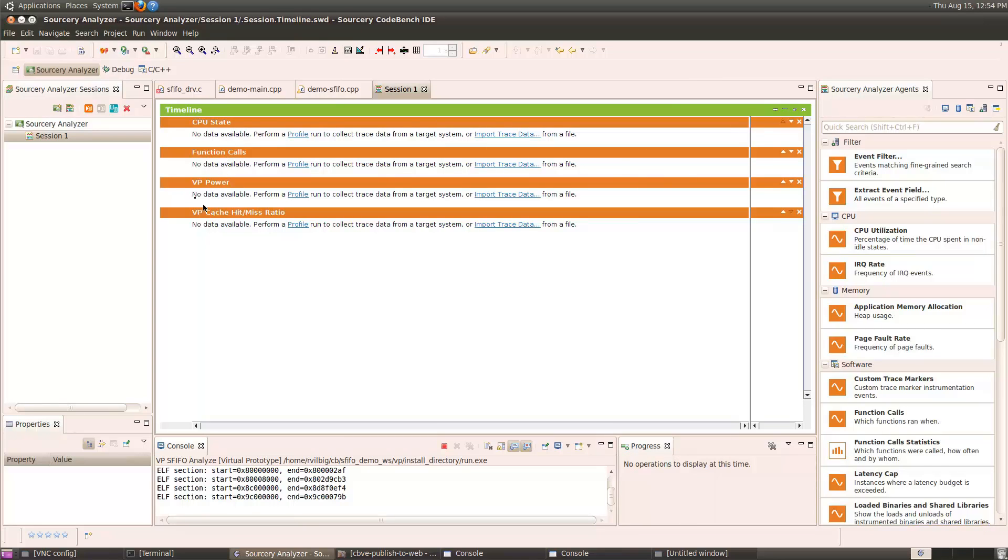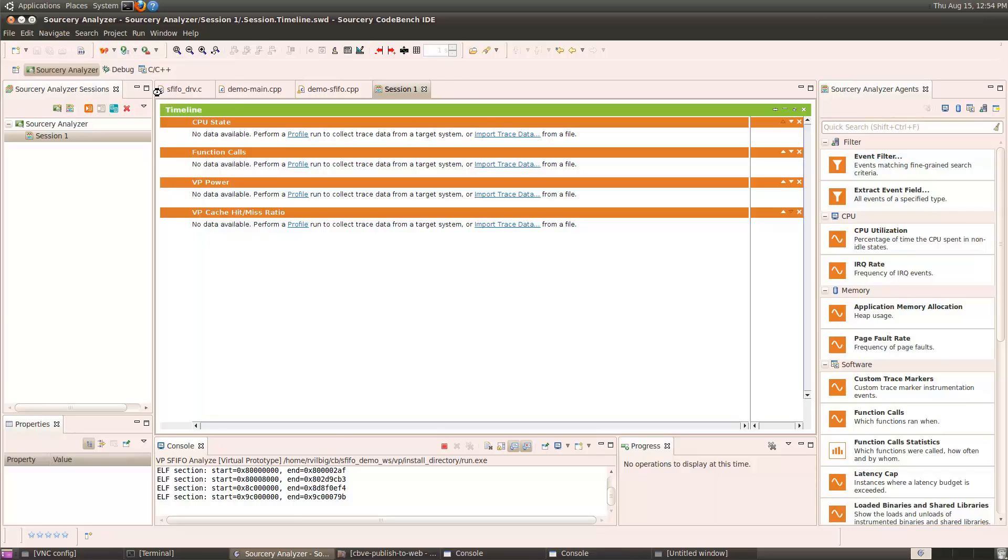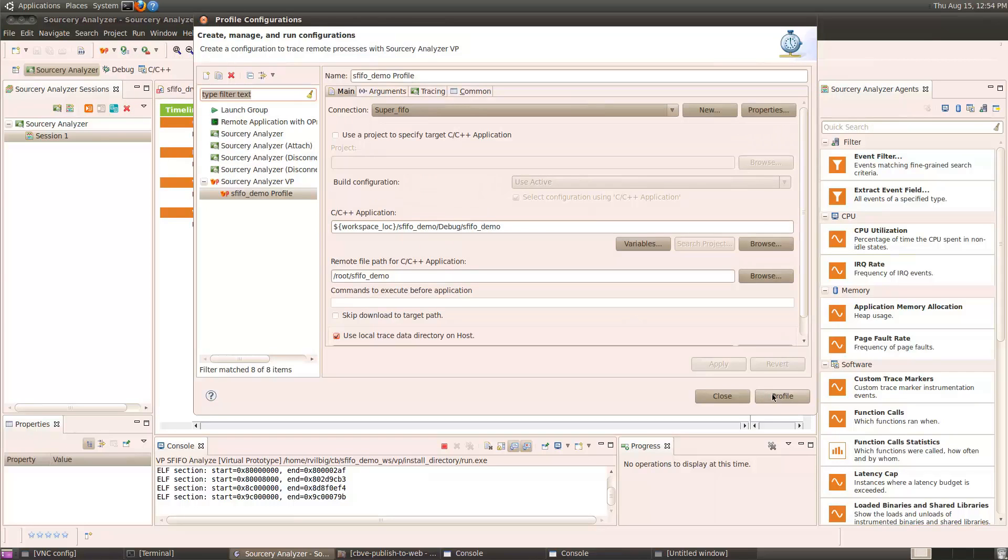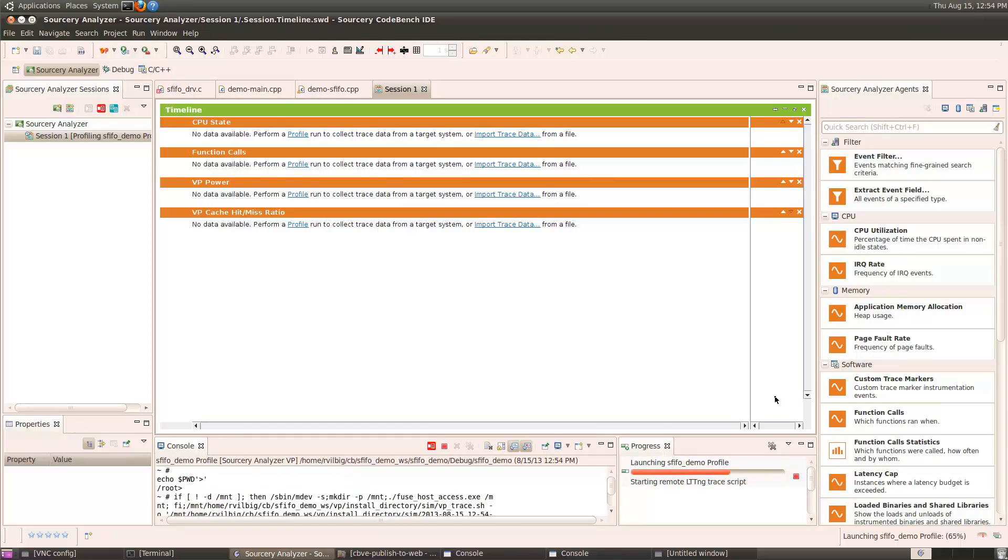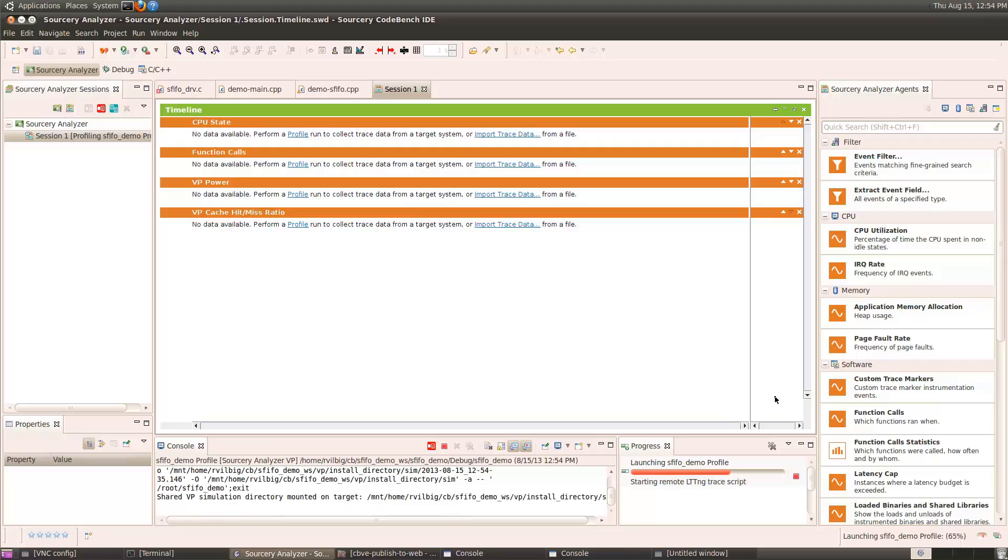To capture the data, I need to run a profile configuration. This will download the application and run it while capturing Linux trace data and hardware analysis data.